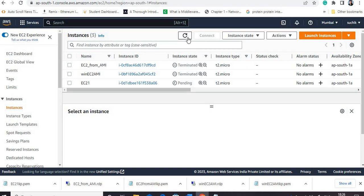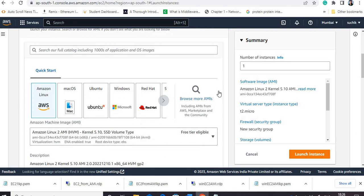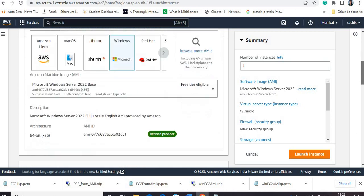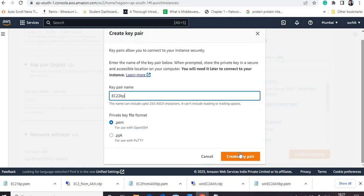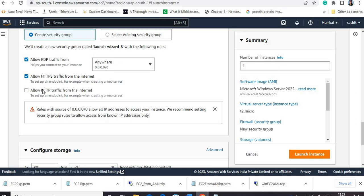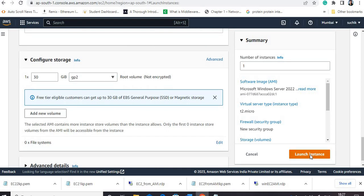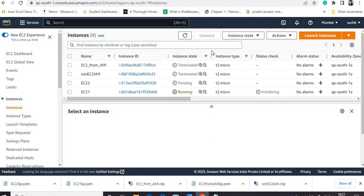After this I will launch one more instance and provide the name EC2-two. I will create a new key pair named EC2-two-KT. For the security group I will allow connection to this EC2-two instance from the web — anywhere — and RDP connection from NAM. Now I will launch this second instance. Both instances will be in running condition after some point of time.